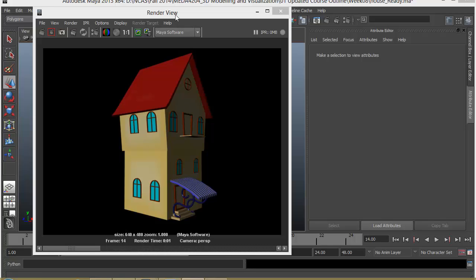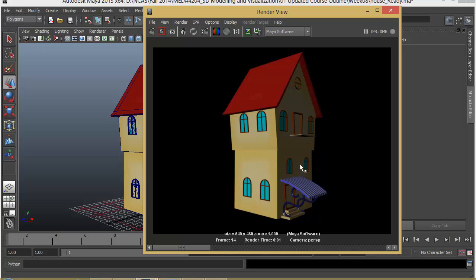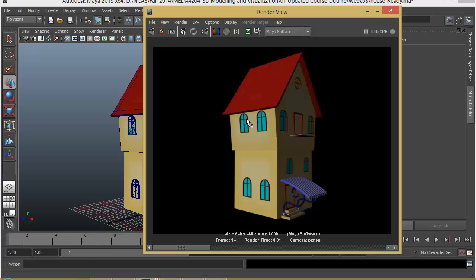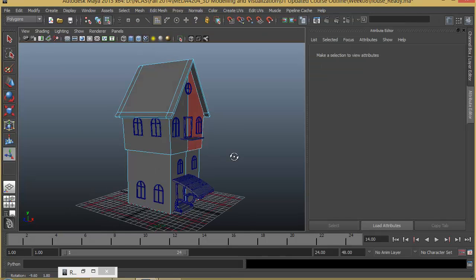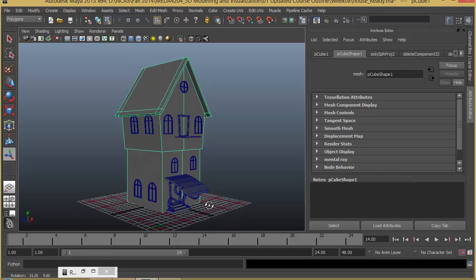In this lecture, we will do the exterior texturing for this house. We will unwrap the UV for this main building, take it to Photoshop, and texture paint it there. Then we will apply some simple materials with basic colors on the other parts like the windows, doors, the metal piece, and the cloth. We will start with the body of the house, then do the windows, doors, and other small props.